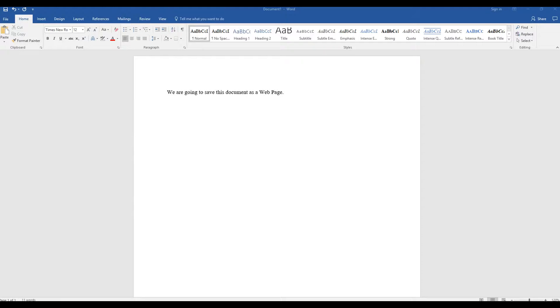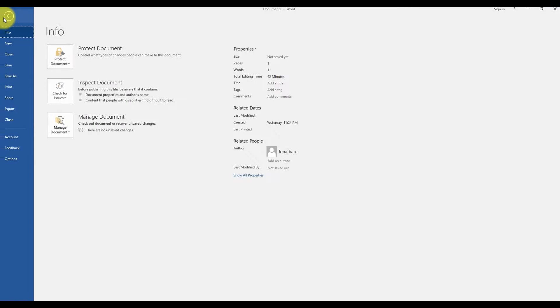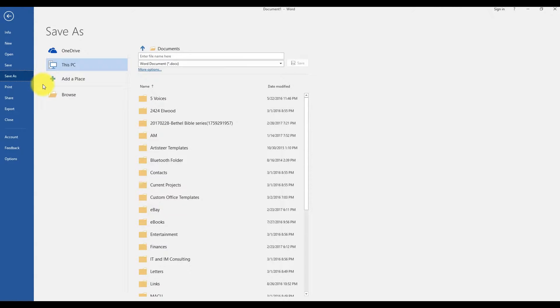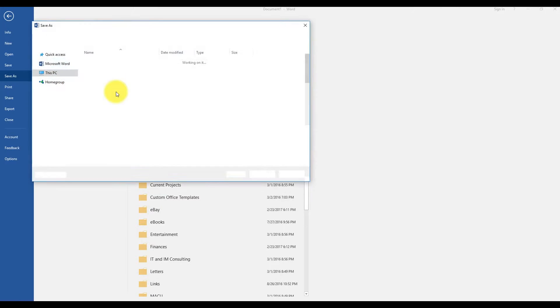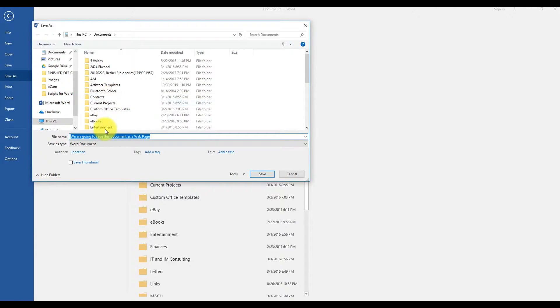To do this, click File, Save As, and choose the location where you want to save your document.